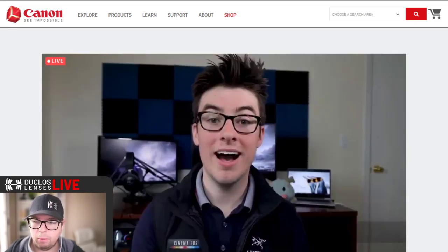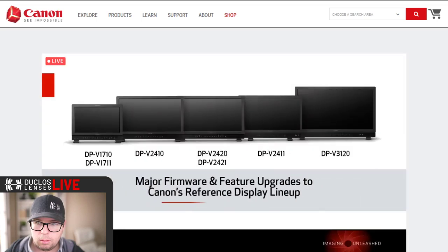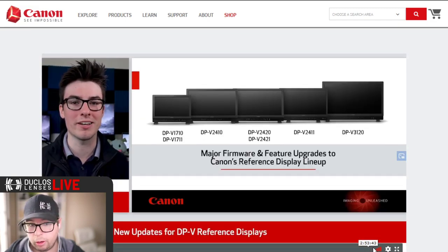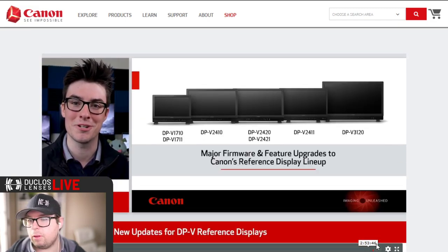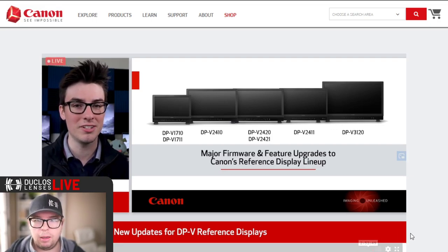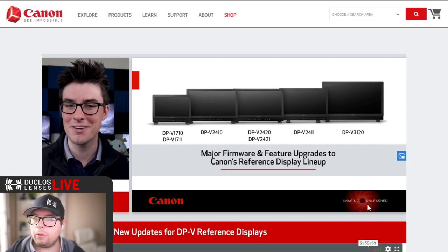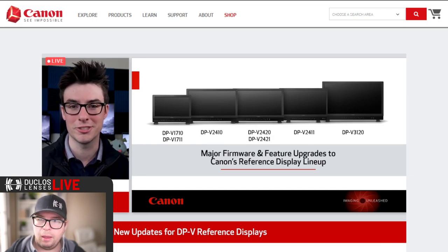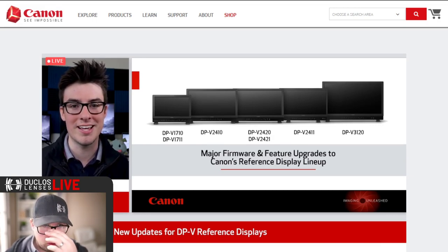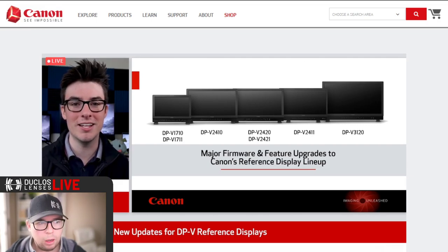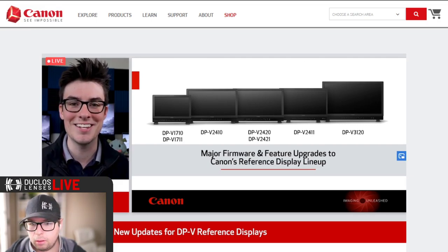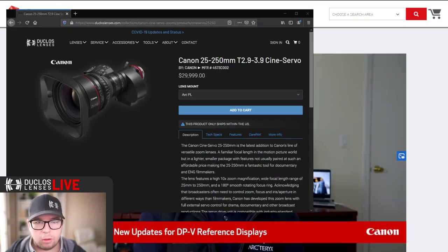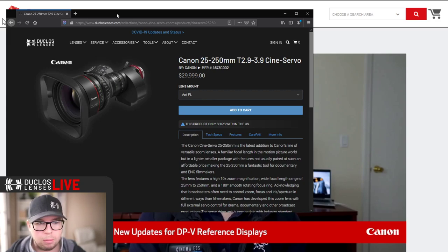Up next we have Nate McFarlane, a senior specialist in our quality assurance and control division, who will walk us through the latest developments for Canon's line of 4K reference displays. They're getting into displays now. Today I'm pleased to announce exciting new feature and firmware upgrades coming to our DPV lineup of professional HDR reference displays. This is definitely the stuff they were going to have announced at NAB.